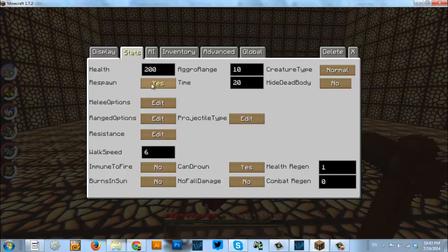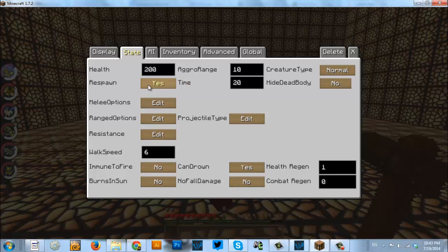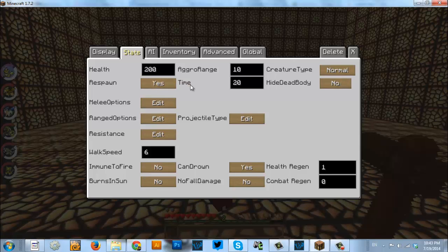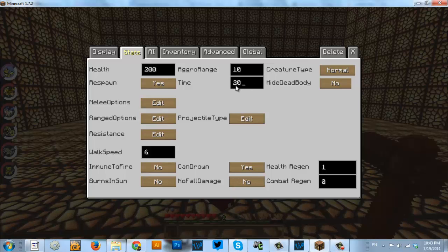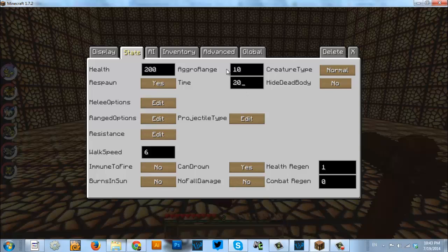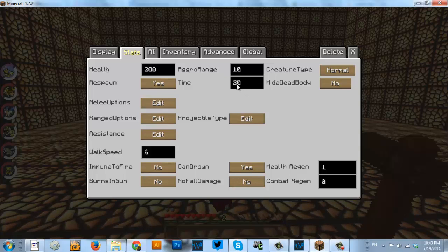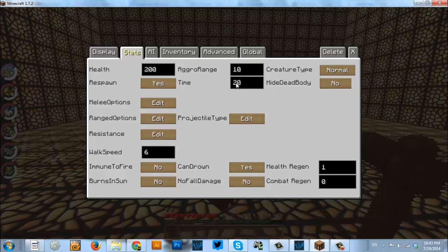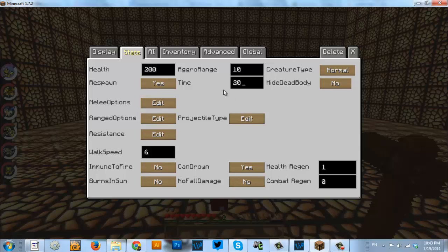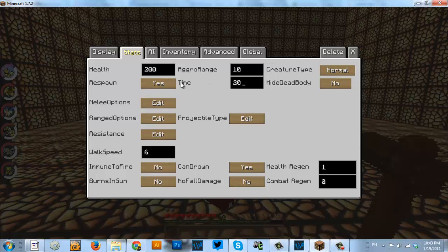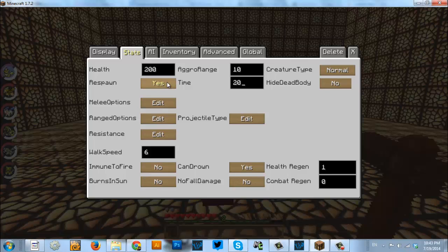Under respawn, we have whether it respawns at all. So, if we have yes, time, this is 20 seconds. Some of these are ticks, some of them are seconds. This one is seconds. So, if it died, it would take 20 seconds, and then it would respawn where you originally placed it.